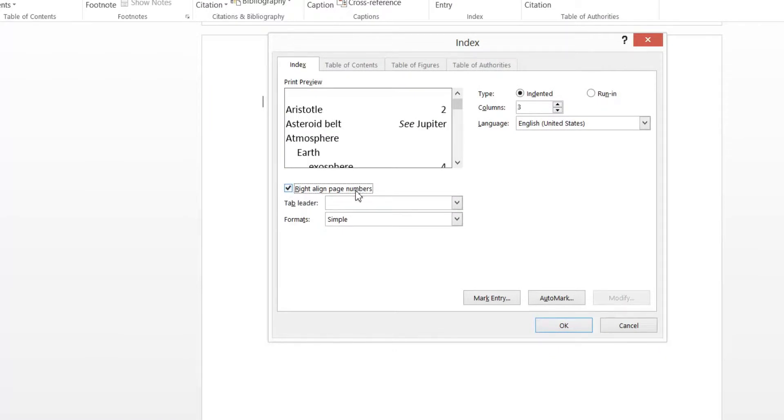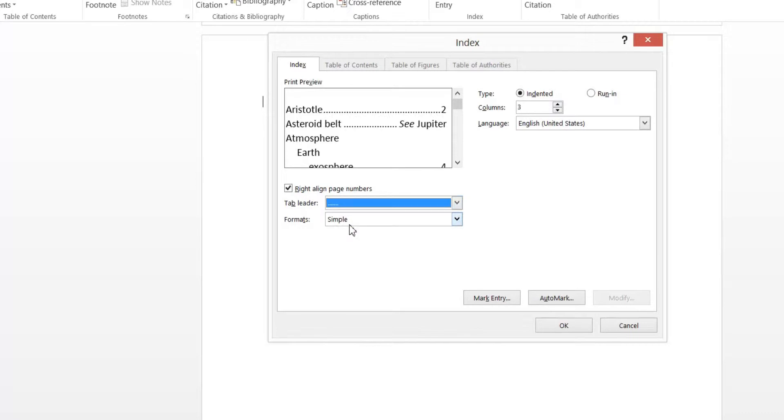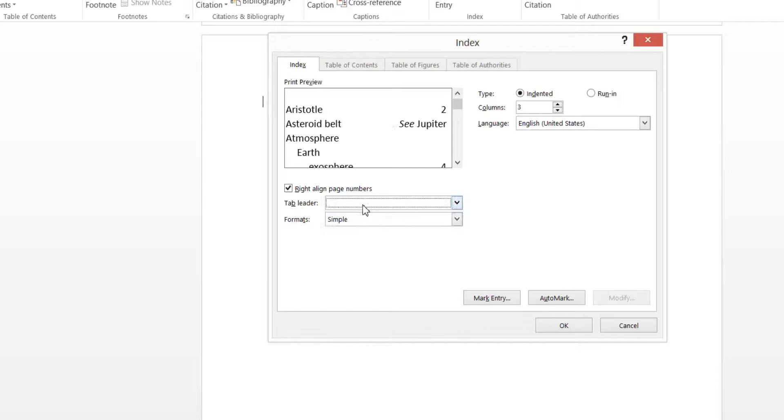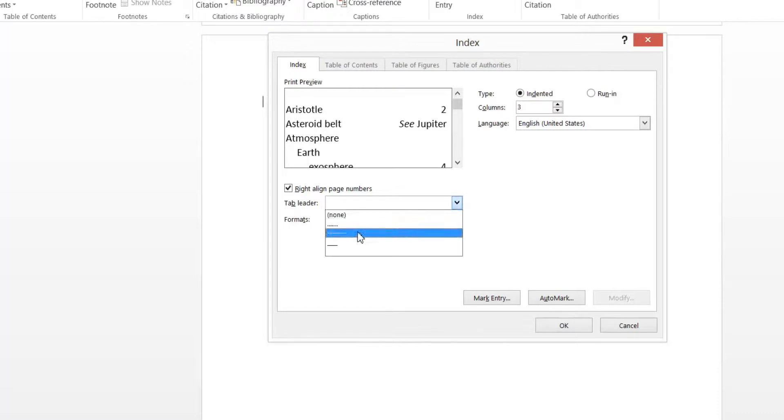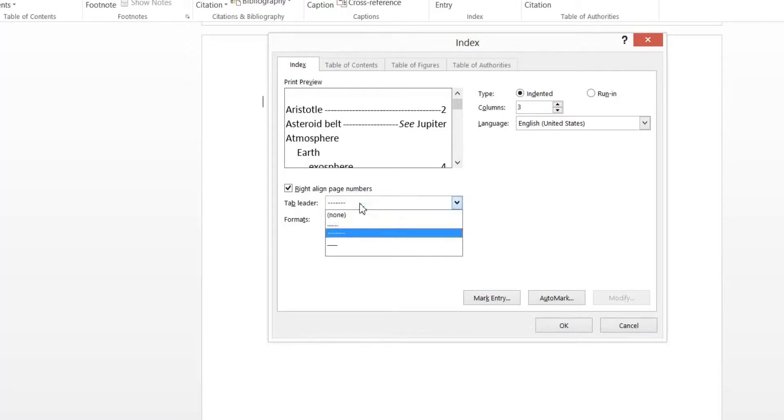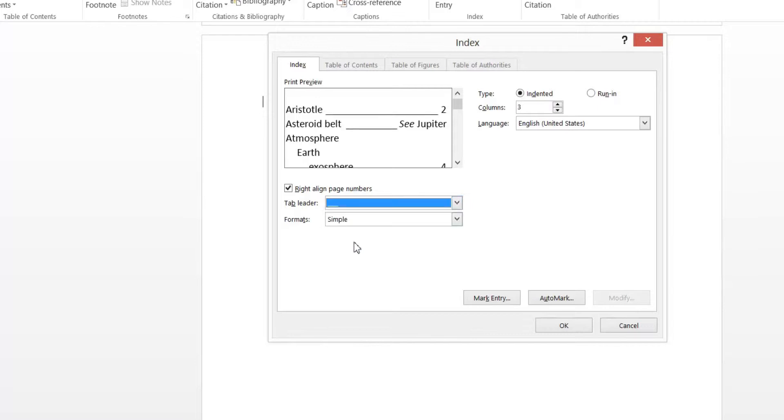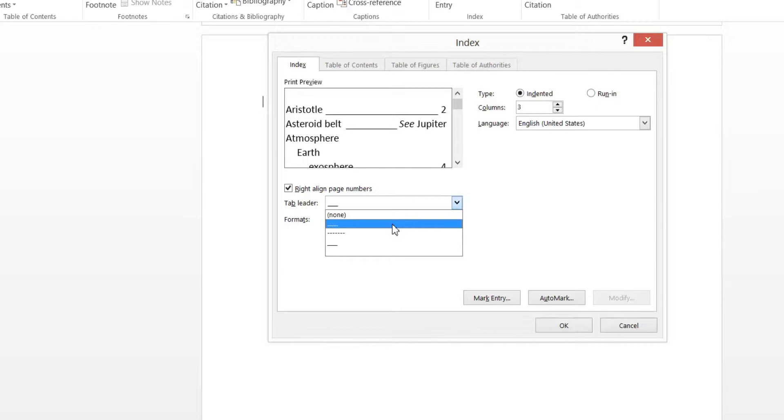Now me personally, I like using the tabulator with the dots. But you do have other options. You can have a blank space, the dashes, or the underscore. We'll stick with the dots for this exercise.